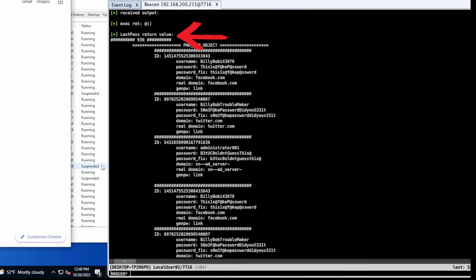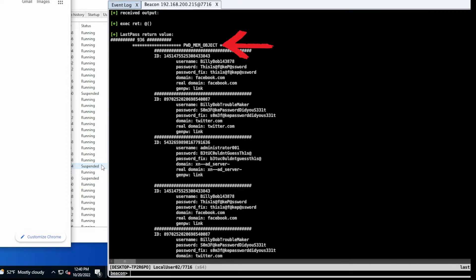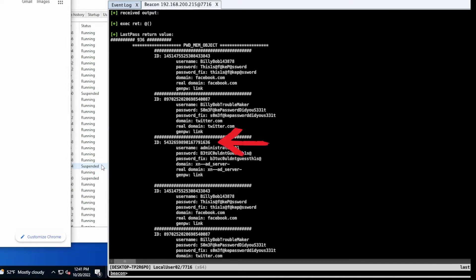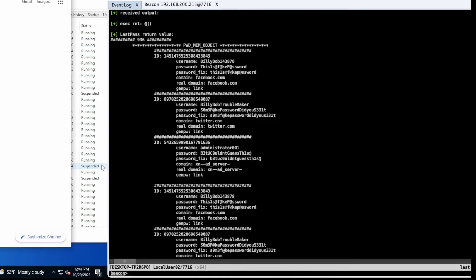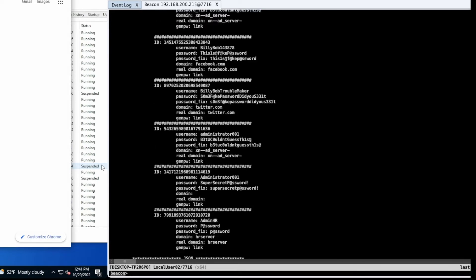So the LastPass return value will indicate when the process data is being displayed. The first number here is the process ID that was identified as containing this information. The PWD MEM object is a list of items that were scraped from memory. This was an unformatted blob of data that was inside memory that was identified. The ID associates with an AID number that we'll show you in a few minutes. We also give you the username, the password, a fixed password, which is generally just a lowercase version of the password, a domain, which isn't always correct, the real domain, and a link. As you can see, we picked up a number of these passwords.